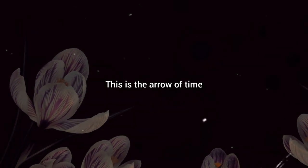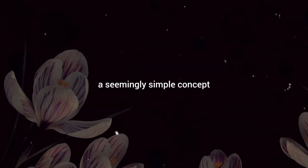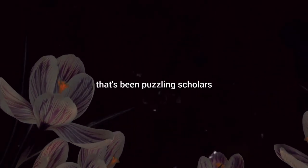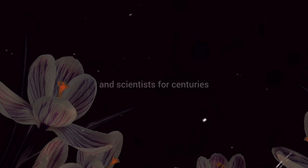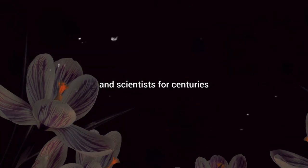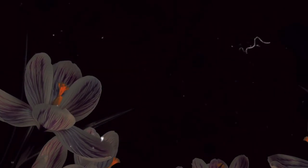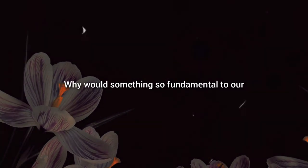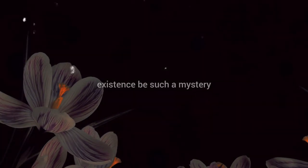This is the arrow of time, a seemingly simple concept that's been puzzling scholars and scientists for centuries. But why? Why would something so fundamental to our existence be such a mystery?